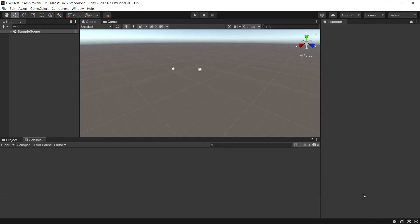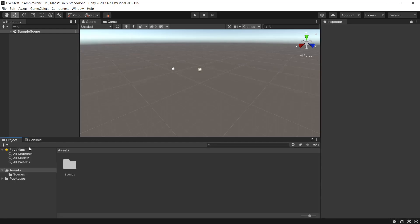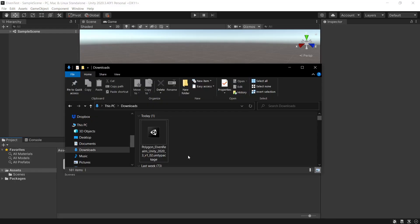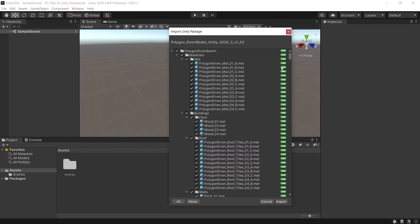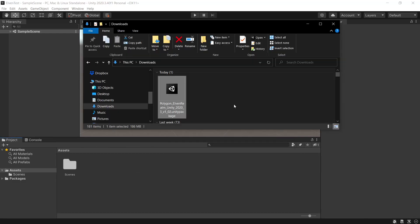We've got our Unity package downloaded and our project is now open. We'll make sure we go to the project tab. Then in our downloads folder, we'll see our Unity package. We can double click this and open in the Unity editor, and from here we can import this package into our project by pressing the import button.